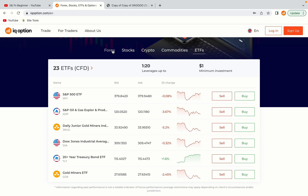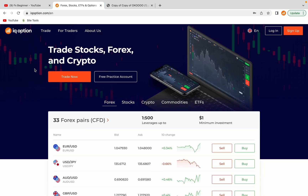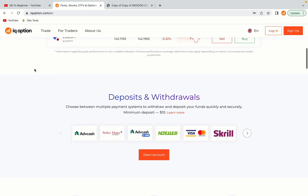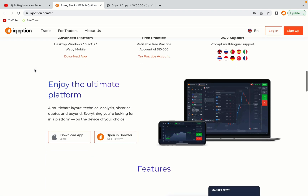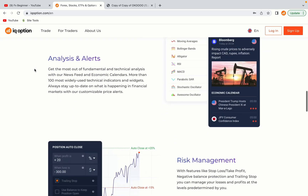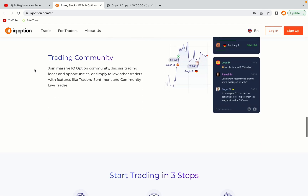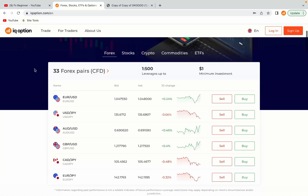IQ Option is one of the largest forex, stocks, crypto and binary options trading platforms with over 100 million traders worldwide. They are a highly regulated broker and they accept traders from Jersey.